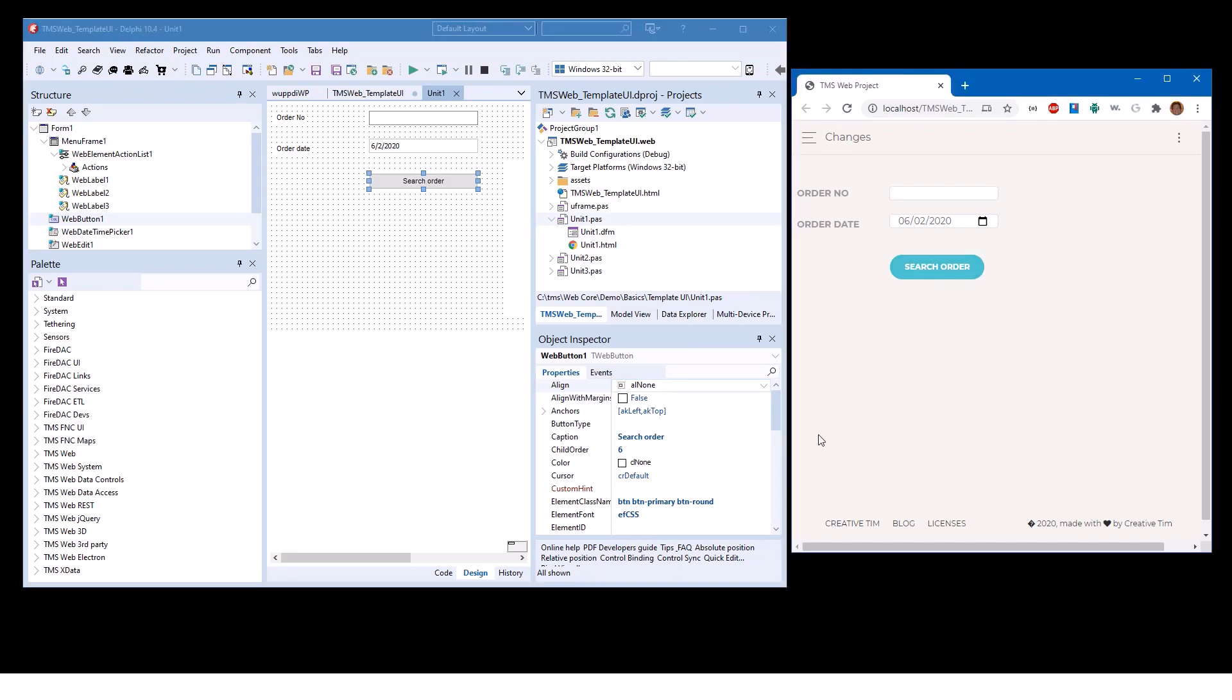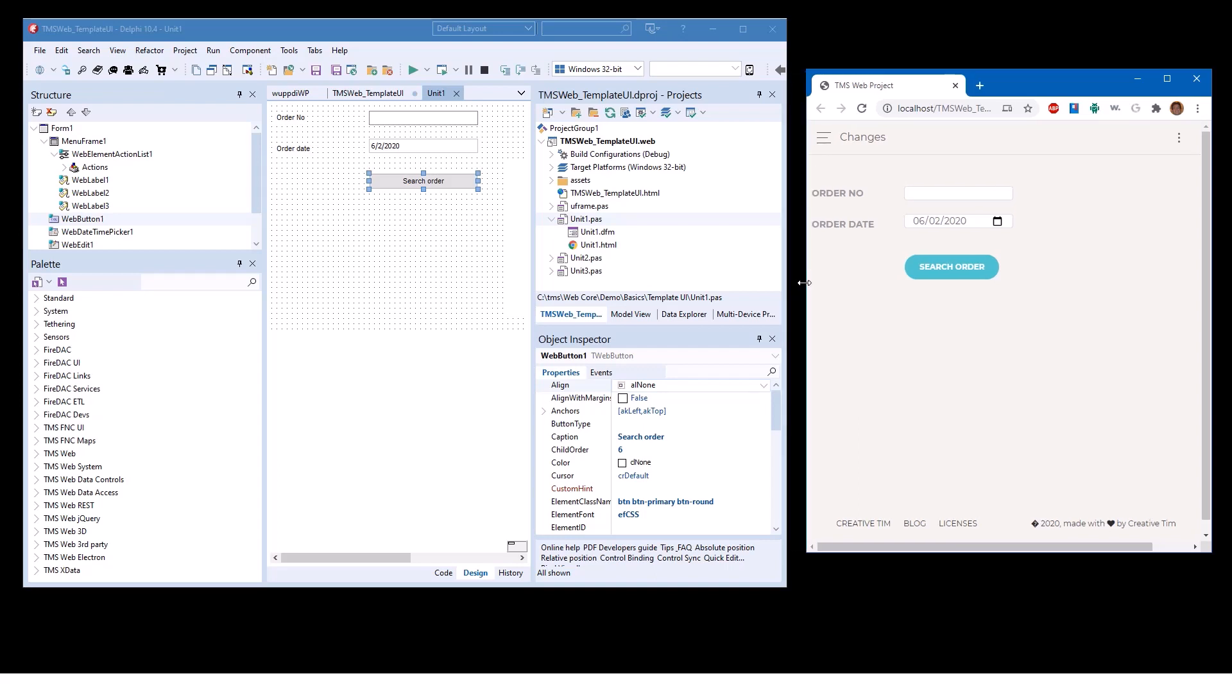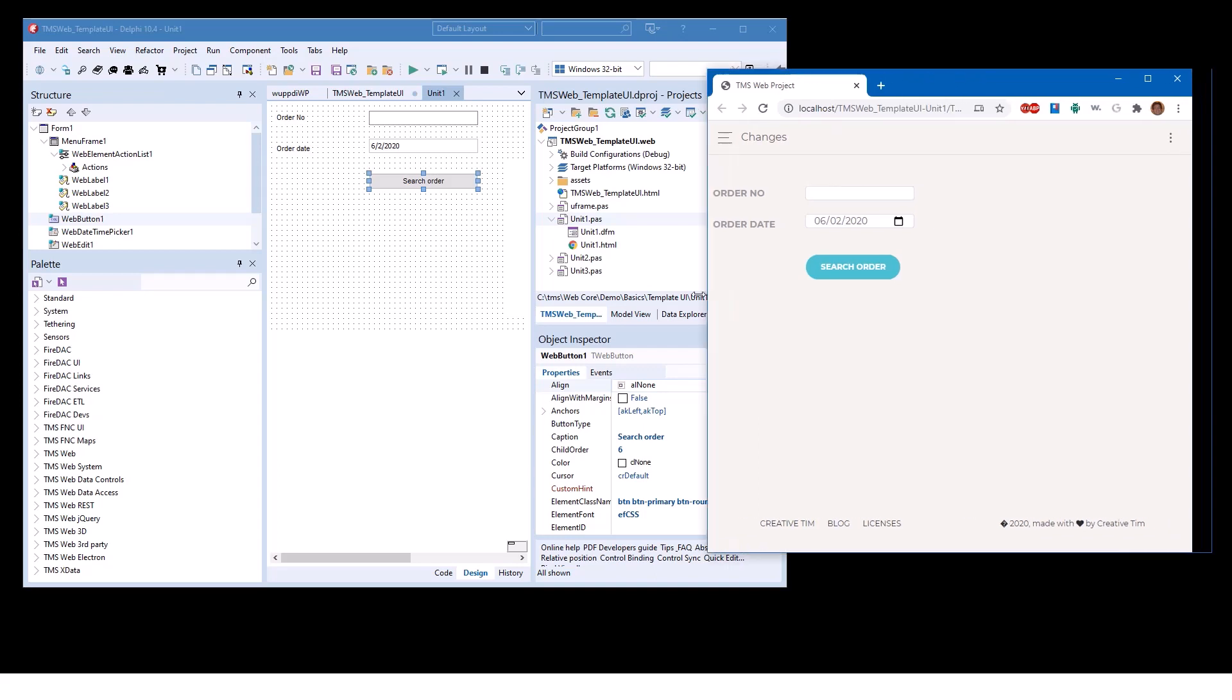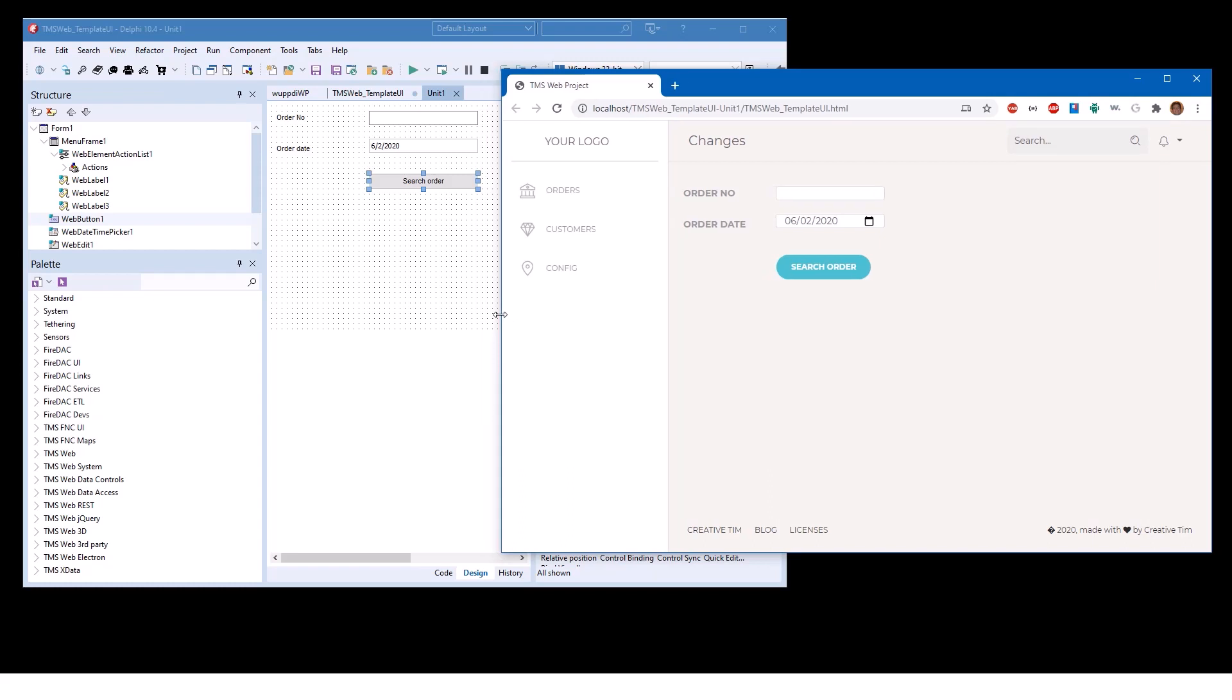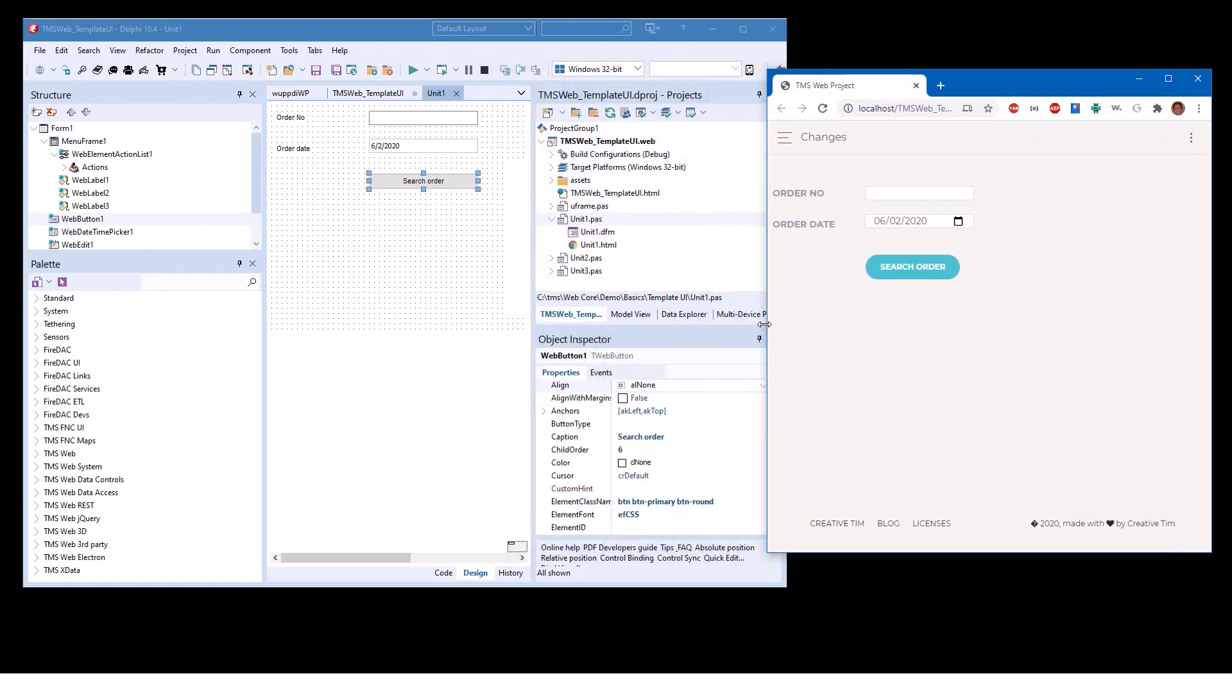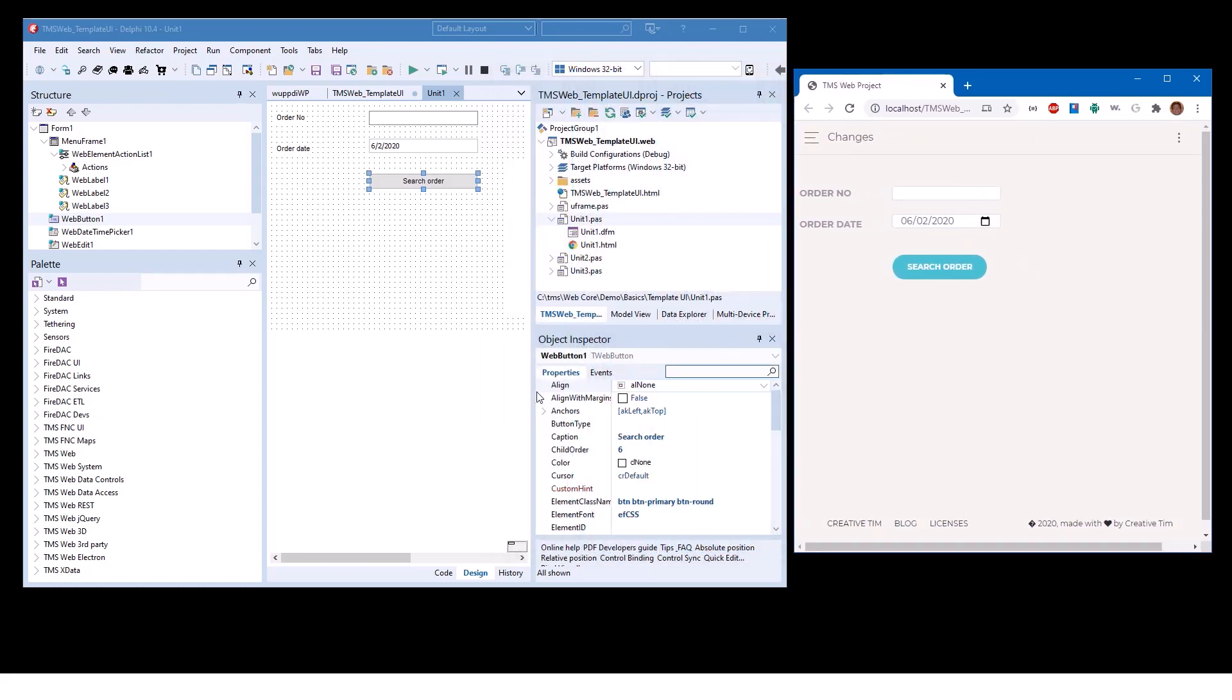Also note that this is a responsive design. Because of the changes to the width of the web page, the menu has been collapsed. I have to click it in order to see it. However, if I resize the window again, the menu will appear. So this is all part of the web design and not of the programming that is done in Delphi.